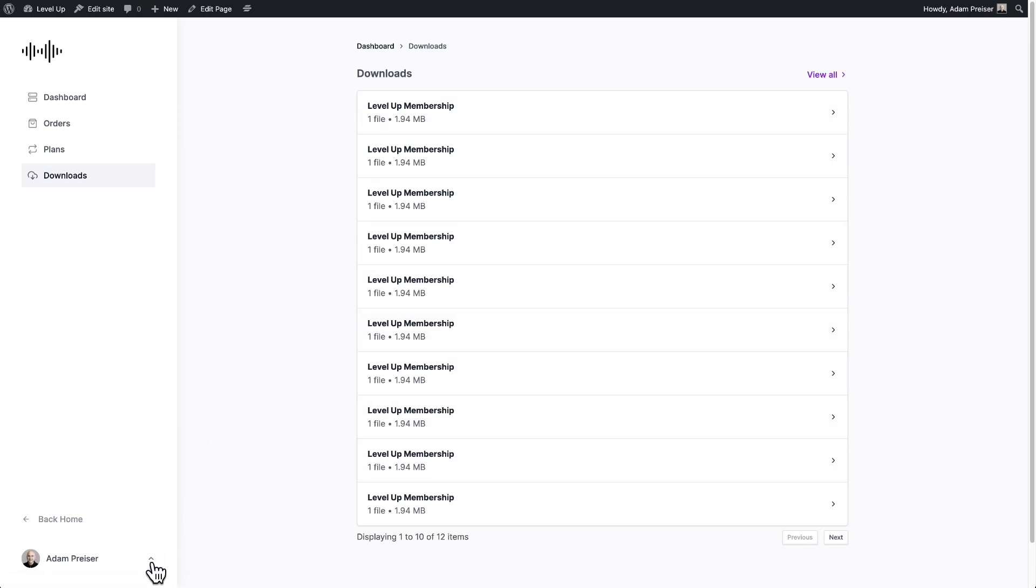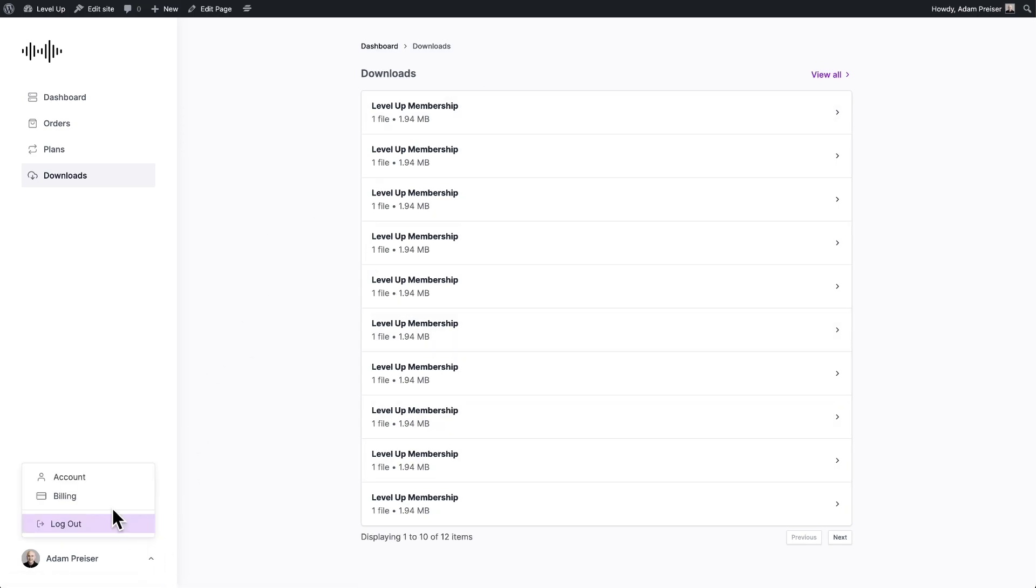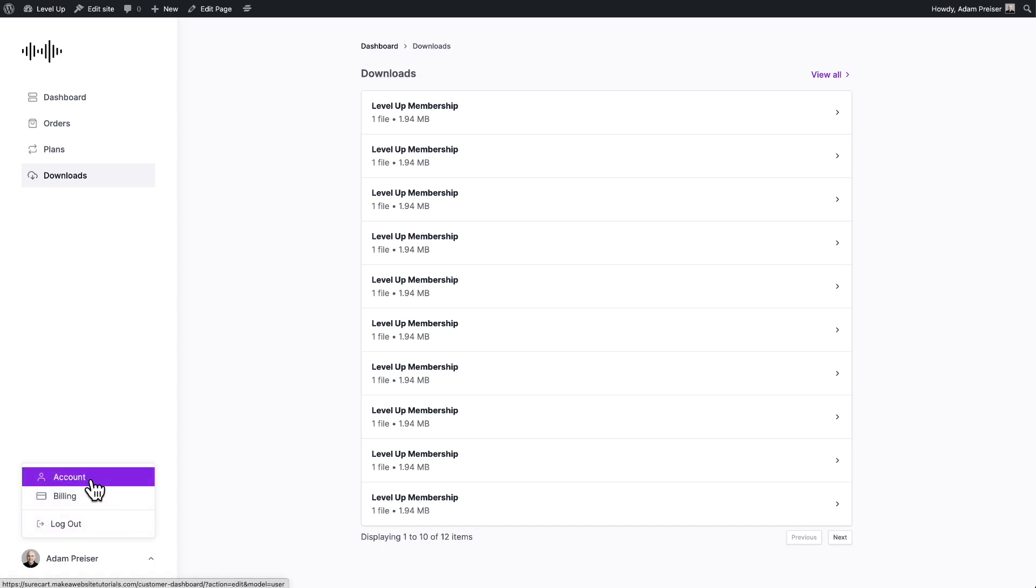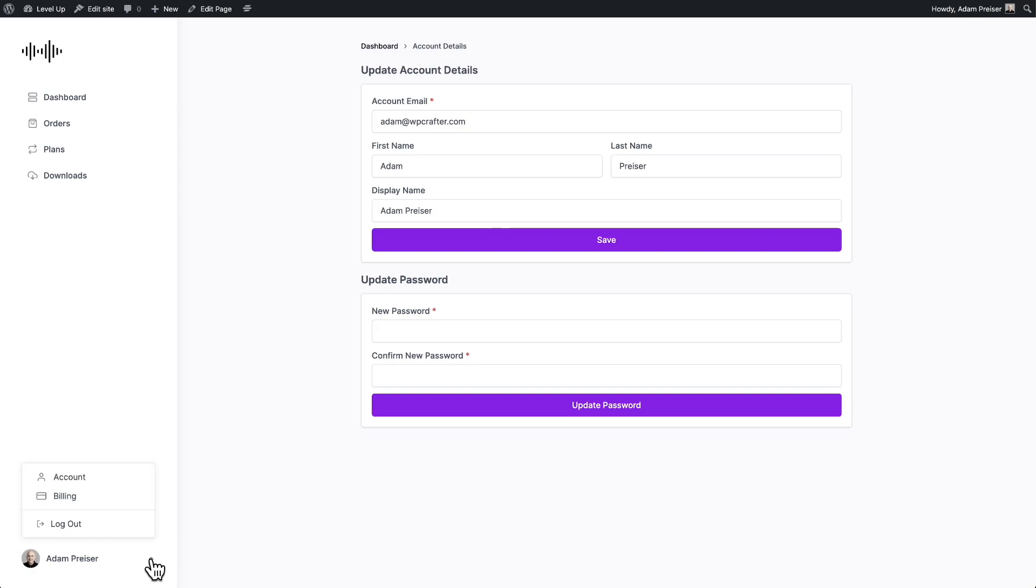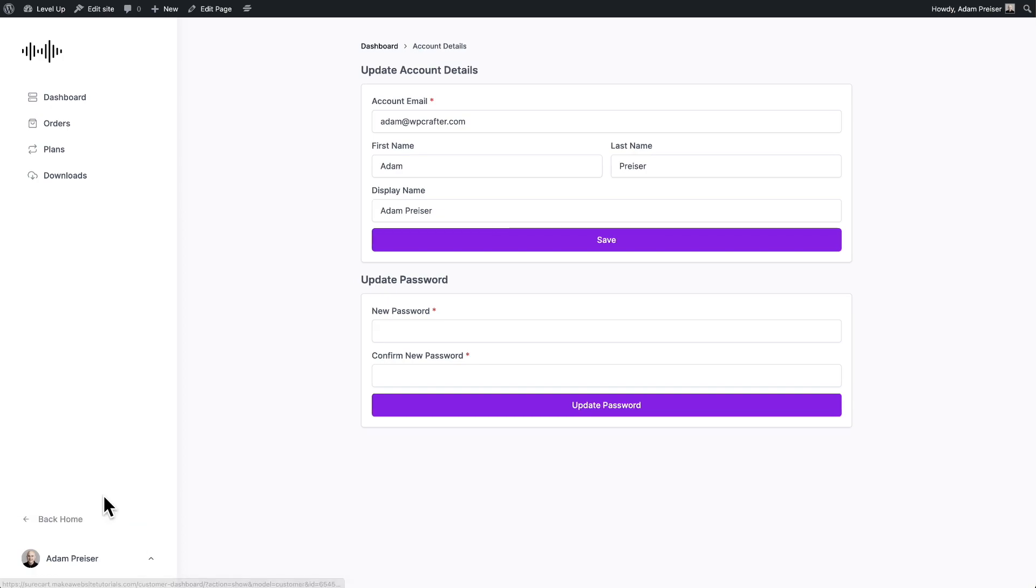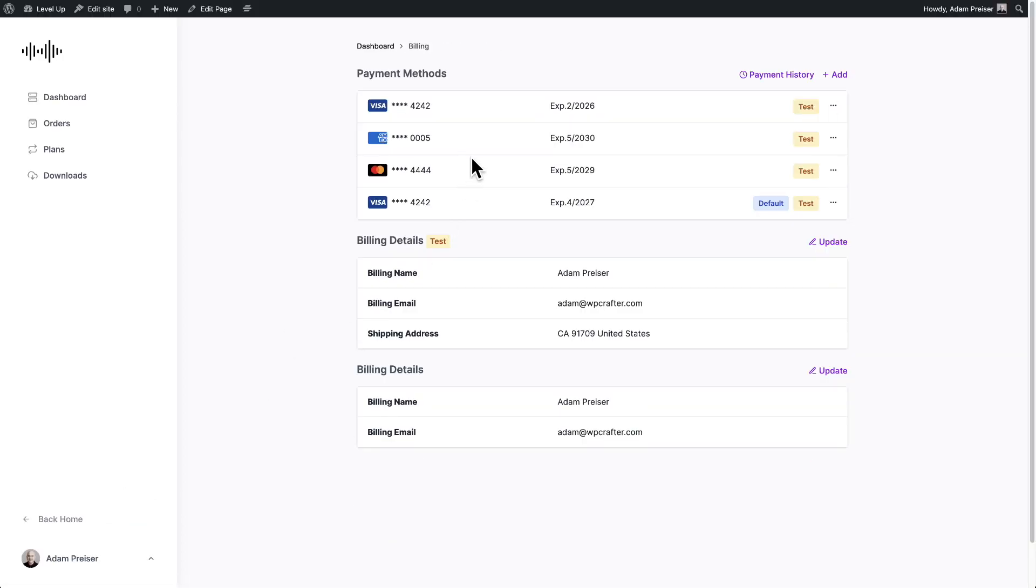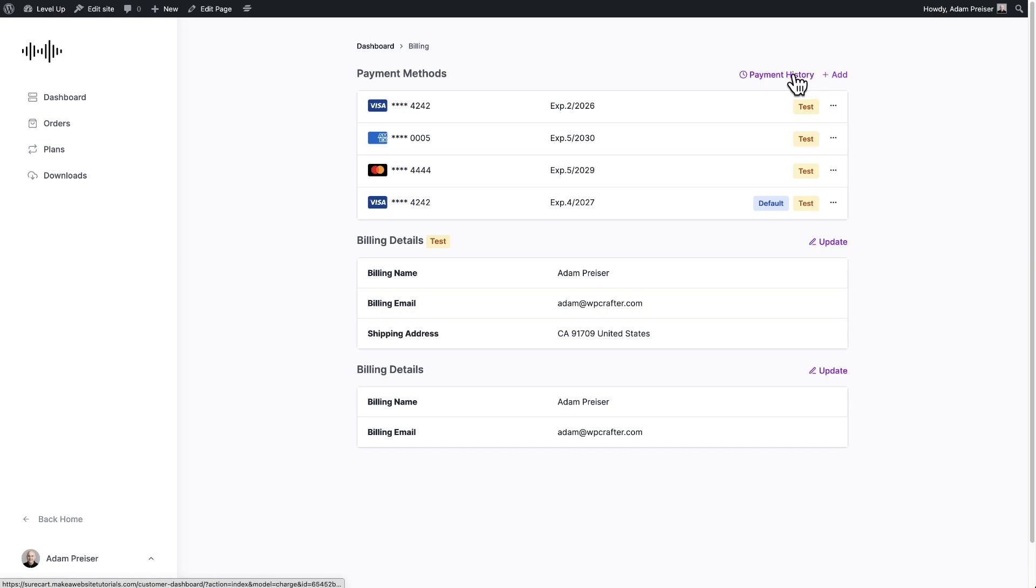Now, let me show you again, if I clicked on accounts, it's going to pull this up and I have an opportunity to change my password as a user. And here for billing, I'll see my list of payment methods and my billing details that are associated with it. I can add payment methods as well from here.